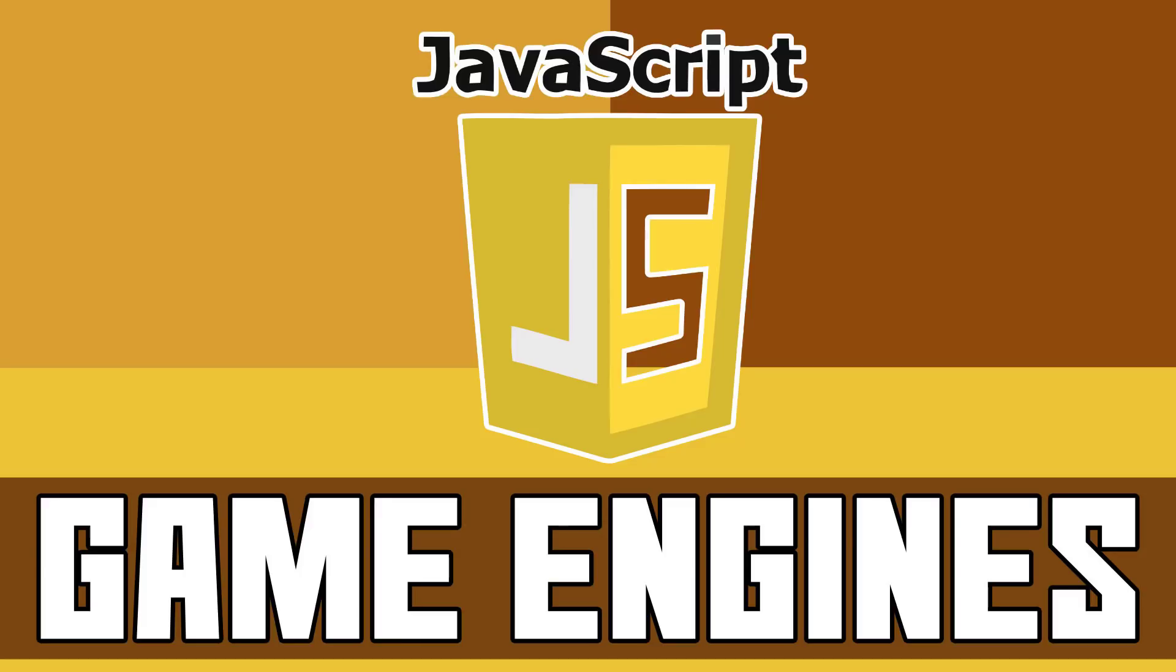Hello everybody, it's Mike here at Game From Scratch and welcome back to our ongoing Game Engines by Programming Language series. The whole idea behind this is pick a programming language and I tell you the game engines available. Pretty straightforward really.